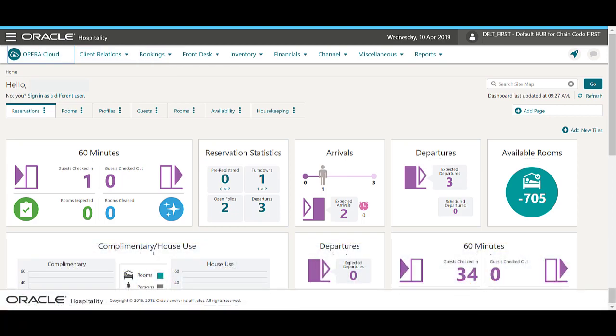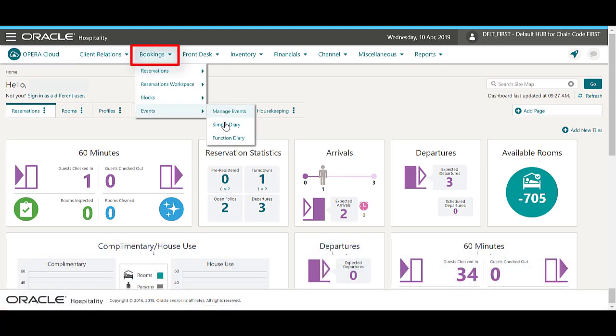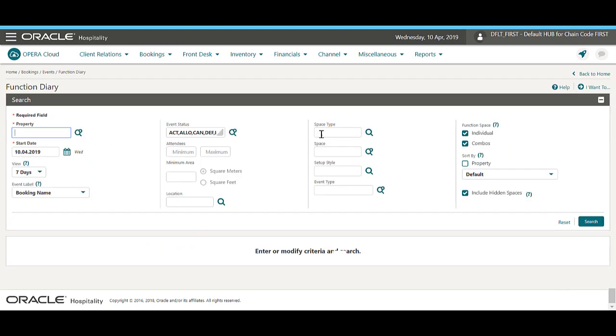In Opera Cloud, go to Bookings, Events, and select the function diary.